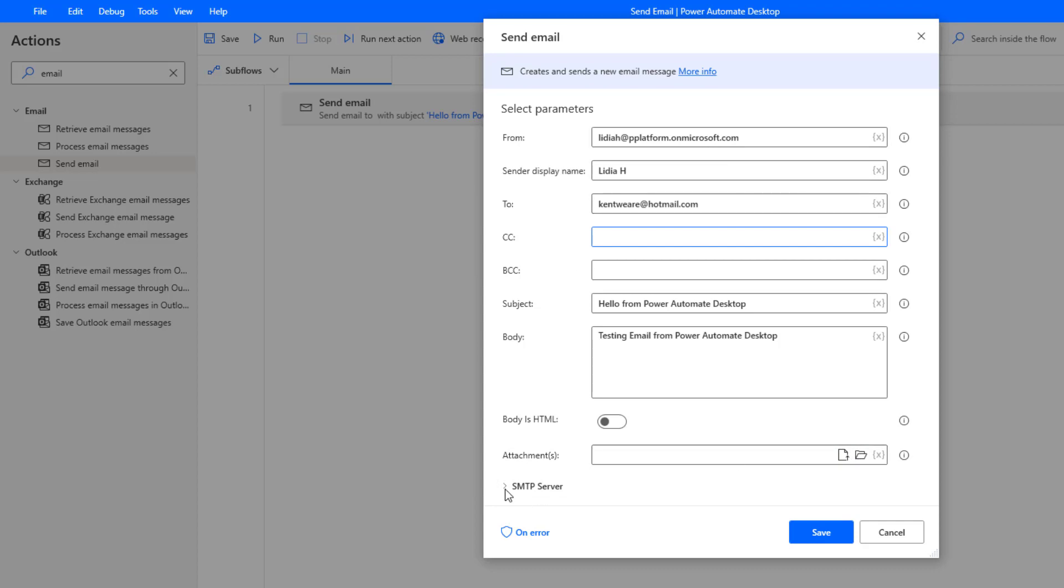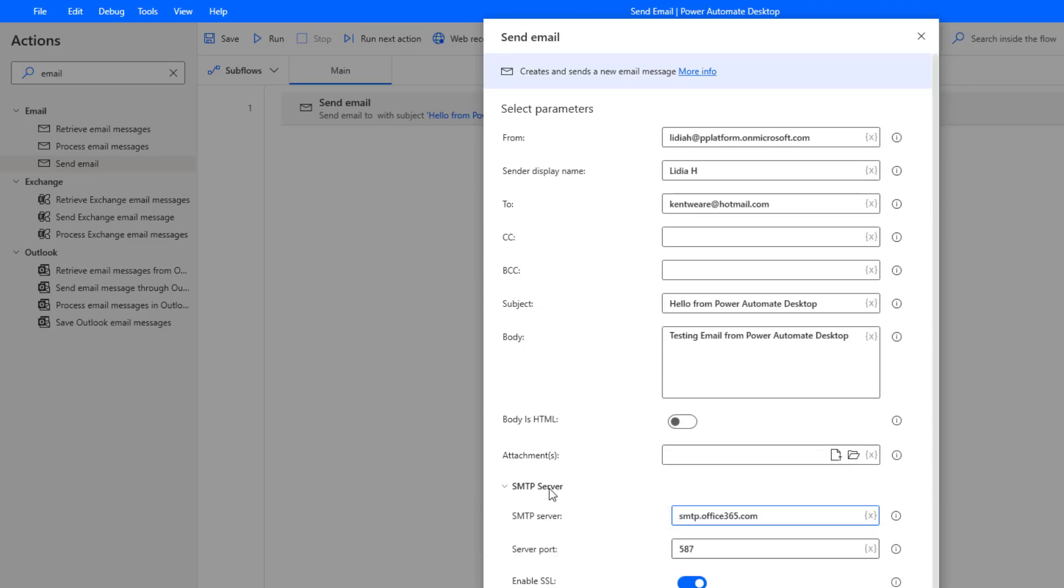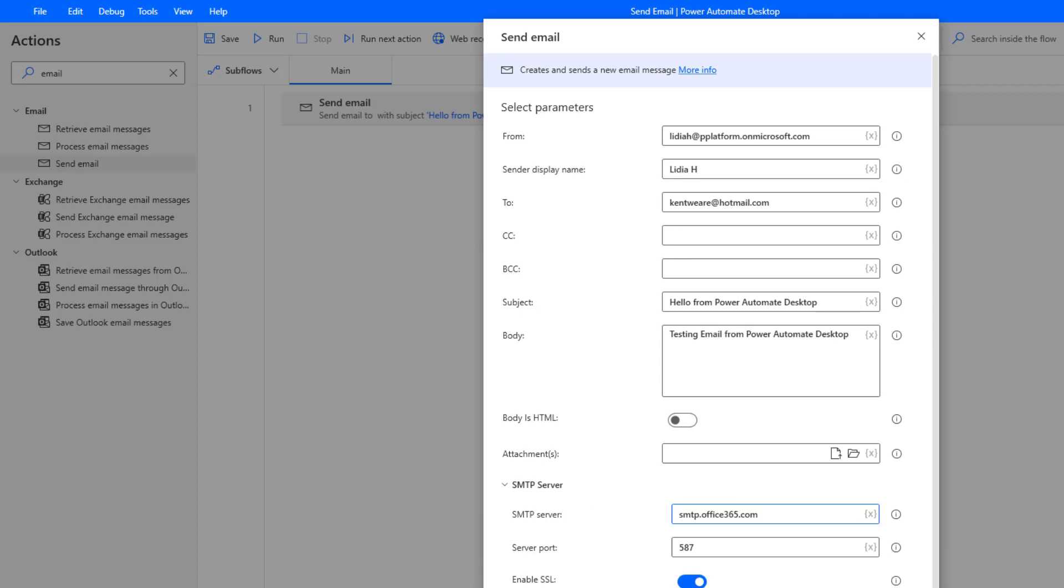Now in terms of SMTP server, this is probably the most important bit of the video itself because this isn't going to be pre-populated for you. When you use cloud flows and you authenticate and create a connection, you're not asked for this information. It's just implied as part of the overall connection that you're establishing.